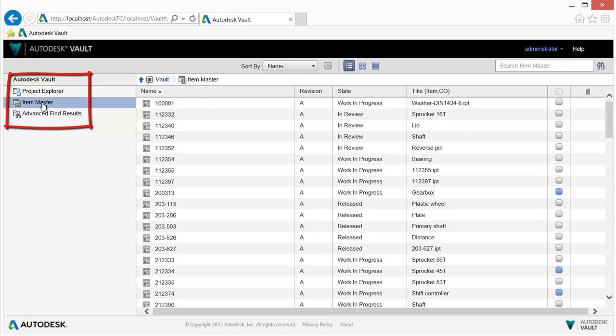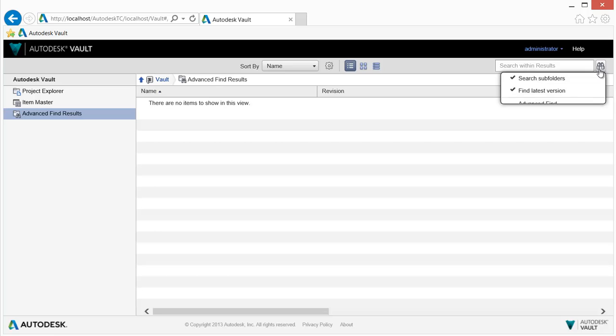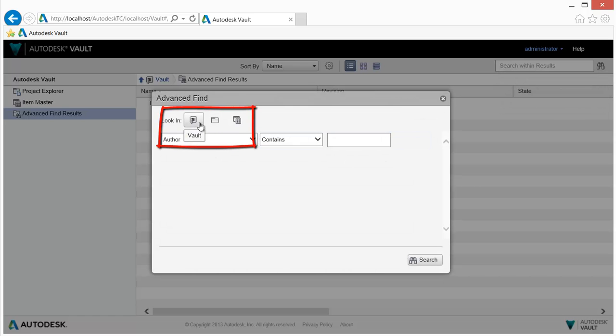Environments are available to access files, folders, items, or for searching. Searches can be performed on one of the environments or on all Vault data.